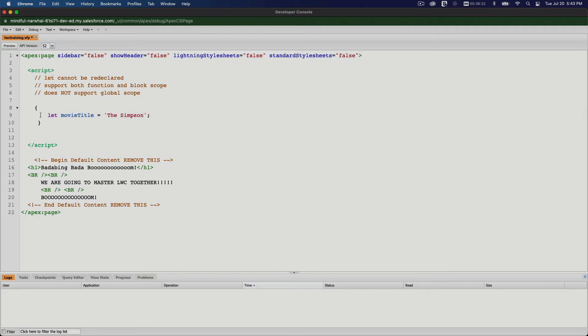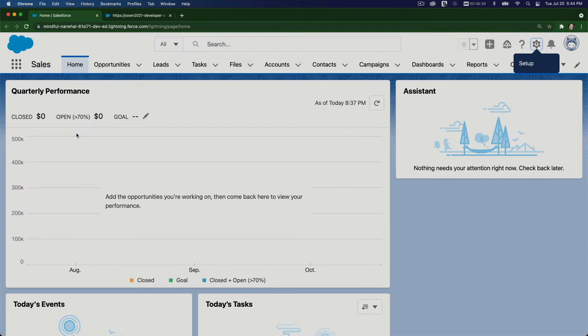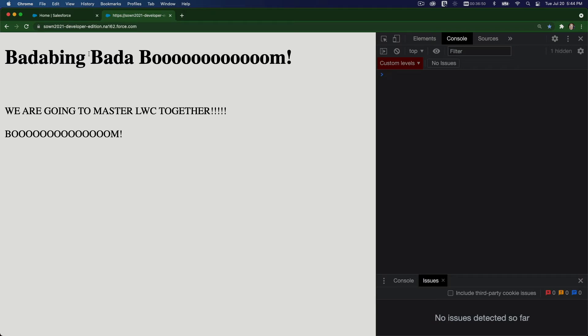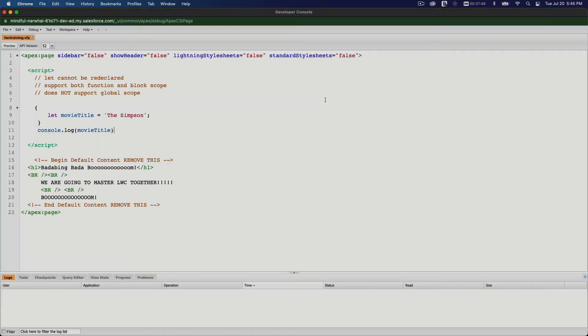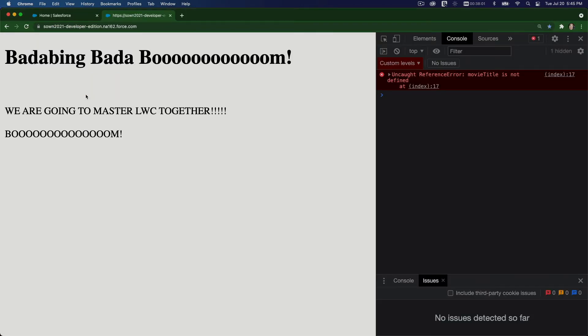If I do console.log movieTitle and I save that, flip to our page and refresh this. You can see there it says uncaught reference error, movieTitle is not defined. This is because we are trying to access it from outside the block. So if I move this inside the block of code, save that and reload, now we can see it's accessing it correctly. The Simpson.